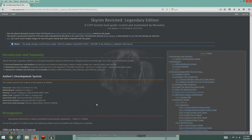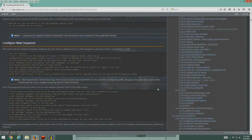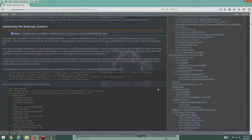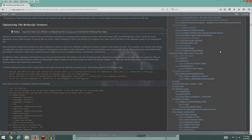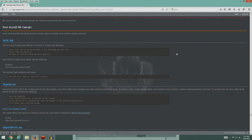Hey guys, welcome back. We are at the very tail end of the guide. We keep scrolling down the table of contents - all good things come to an end. We did the mergers last time, so let's head down and do the post-install INI tweaks.